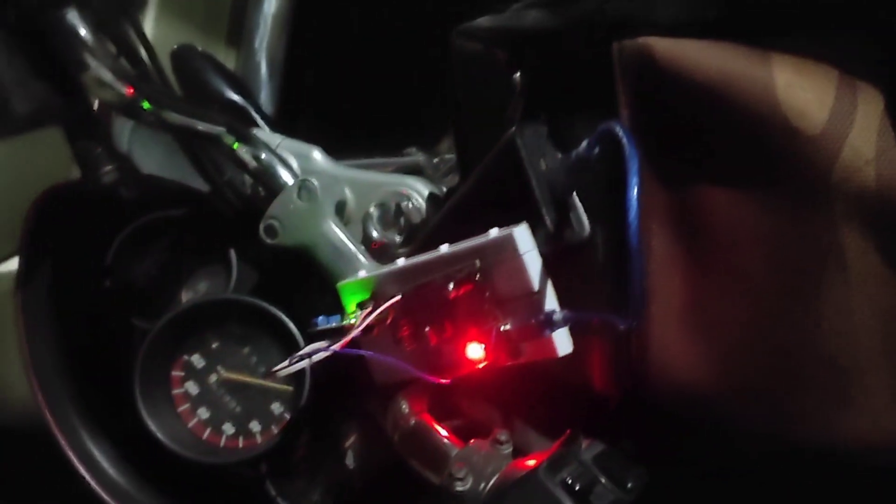So here we go. I finished the setup and let's see how it works as I try to shake the bike. It starts the alarm.